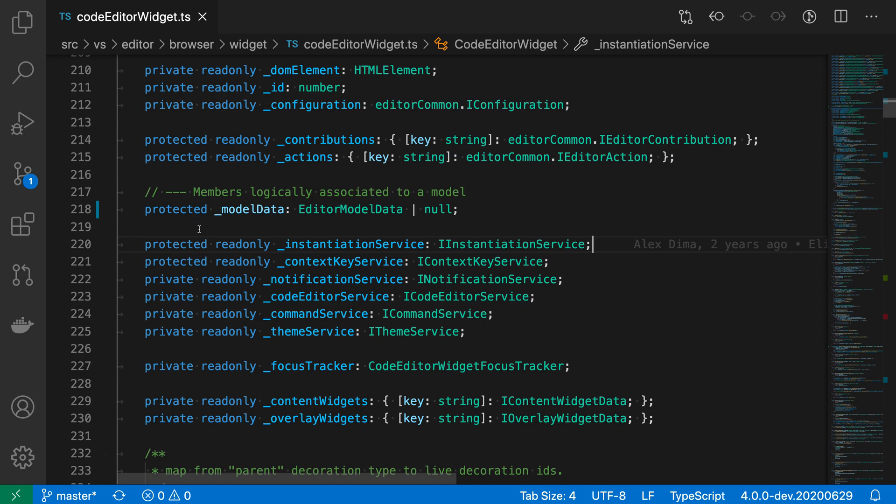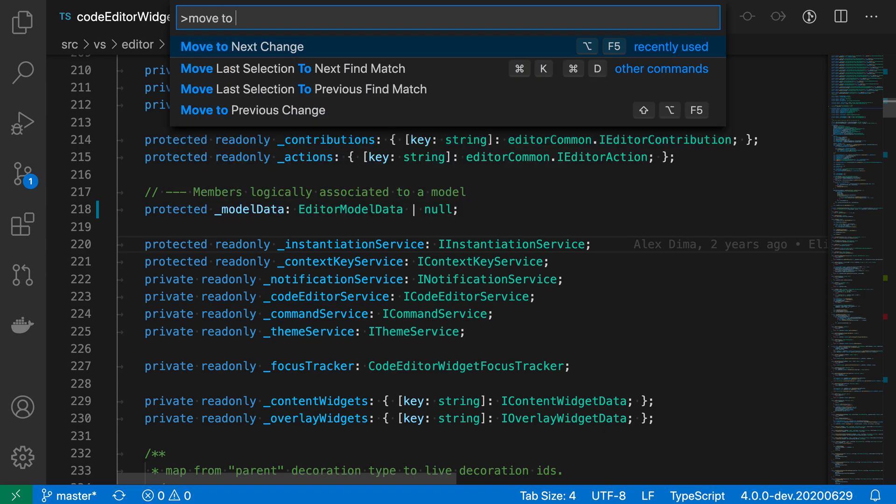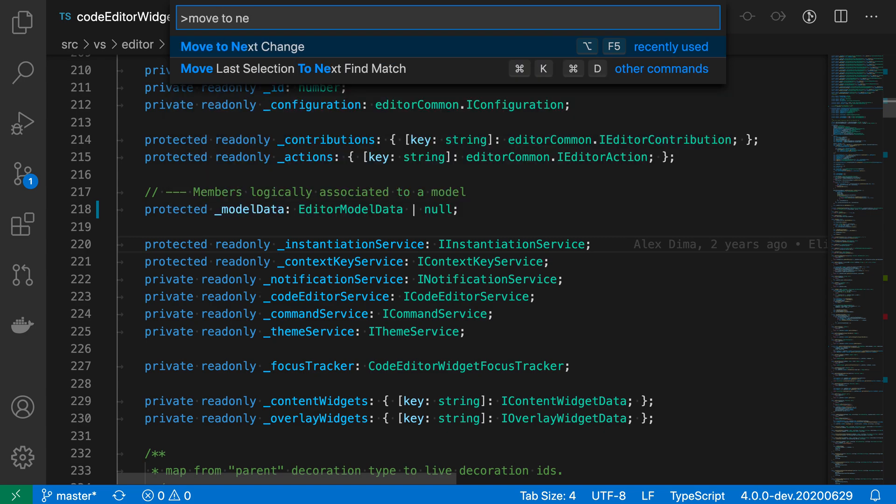Here's one of the changes, and say that I actually want to jump to the next change in the file. This is where the move to next change command can come in. To invoke it I can either use the command palette using Ctrl+Shift+P or Command+Shift+P and then say move to next change, and I could just invoke it from here, or I could use the keyboard shortcut.